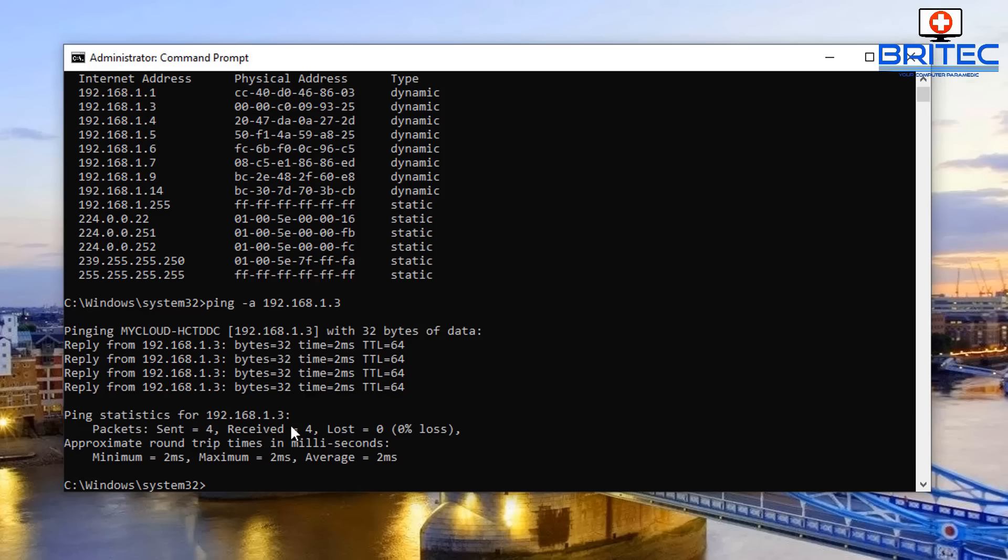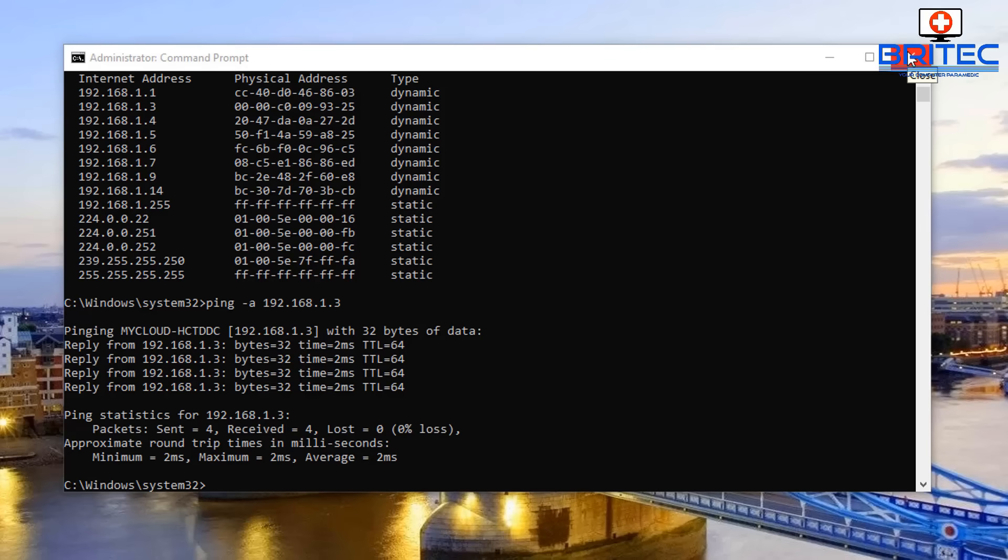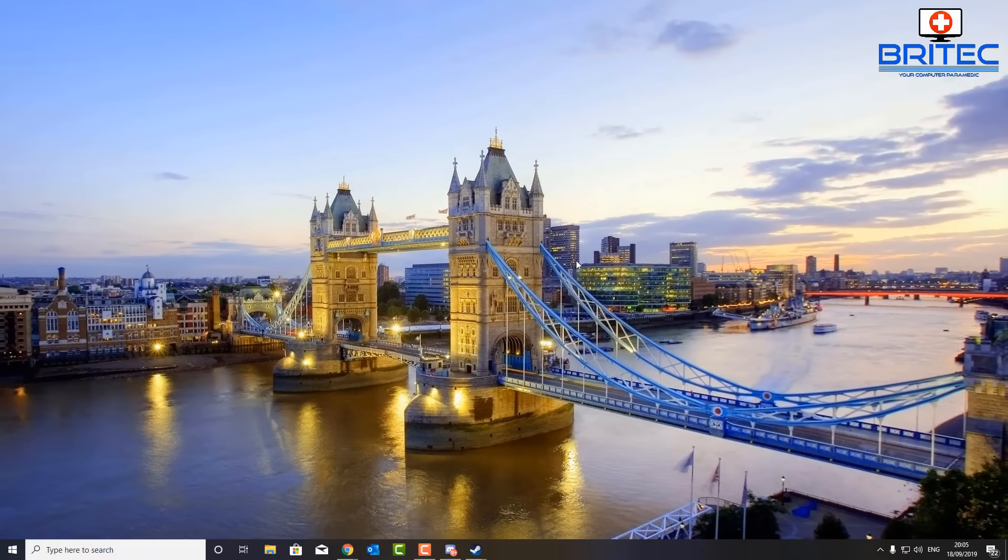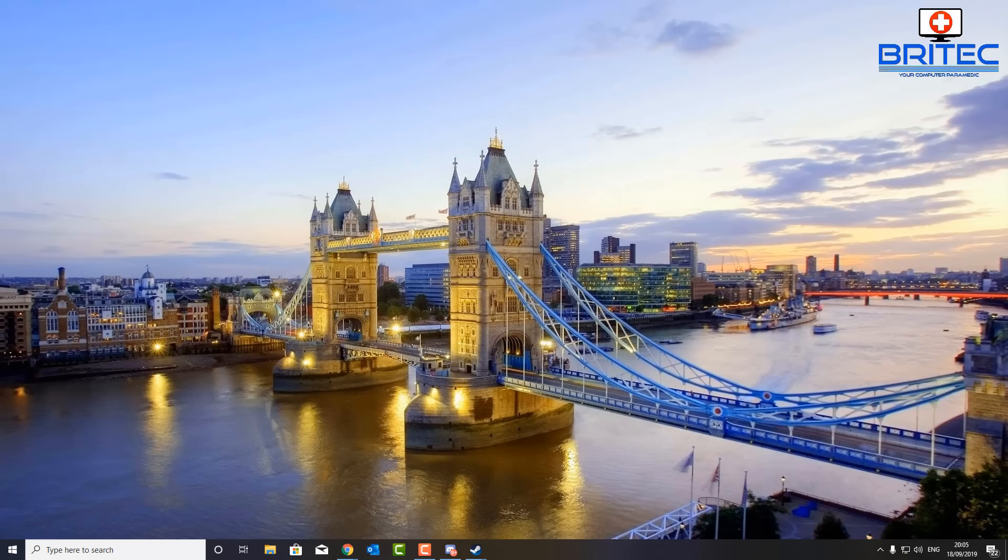You can see here it's done four pings on that and it's all replied back. We've got a time which is a time to live, you can see equals 64, and you can also see the milliseconds there, two milliseconds. It gives you a bunch of other information. Now some routers will allow you to see all of the devices that are connected to your home network.